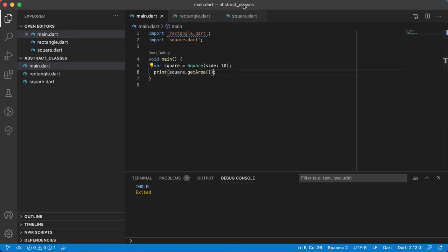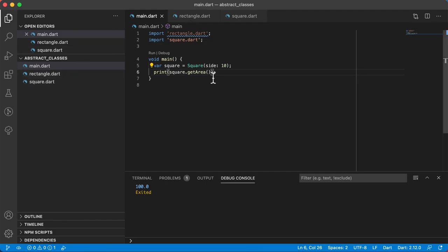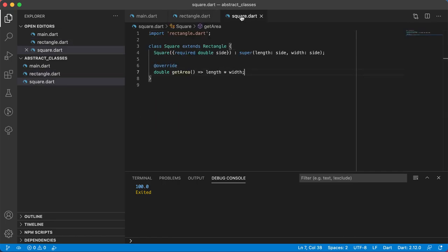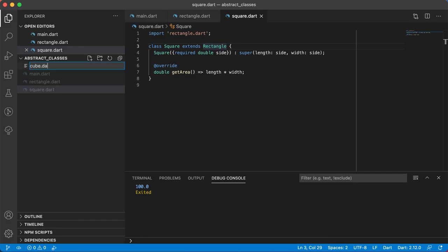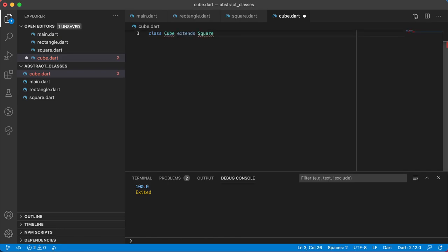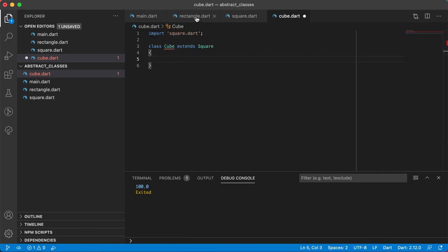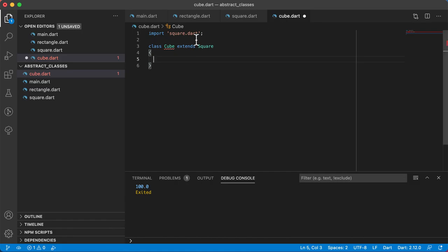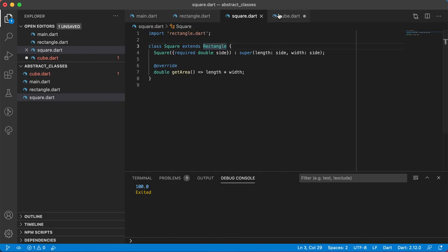That's it for abstract classes, but I want to take this example further to show something else about inheritance. We've got abstract class Rectangle, class Square extends Rectangle. Now what if I create another class called Cube? A cube is basically a square with a height. So class Cube extends Square. Cube indirectly inherits from Rectangle because Rectangle is a superclass of Square, and Square is now the superclass of Cube.